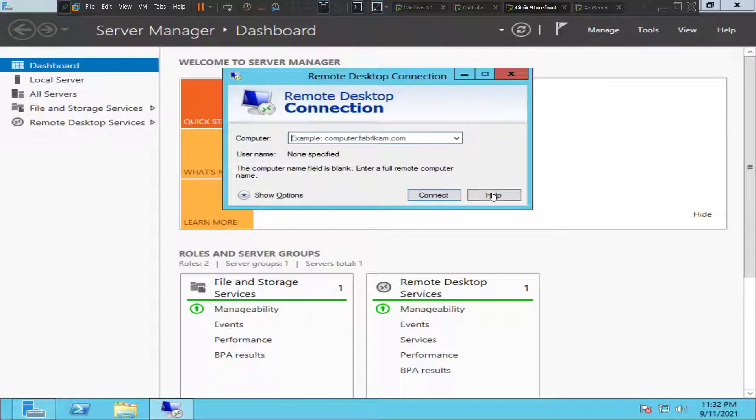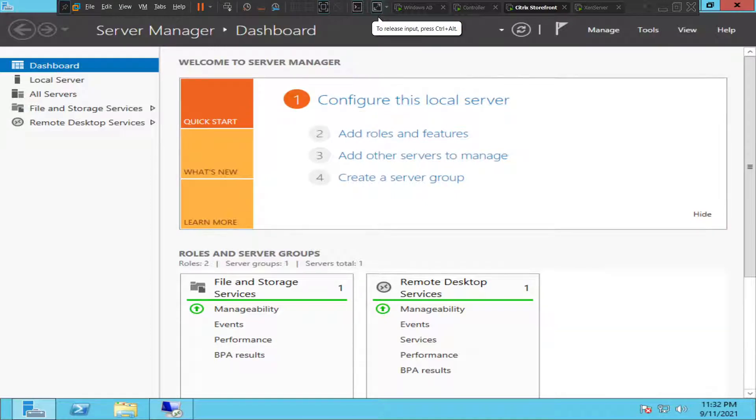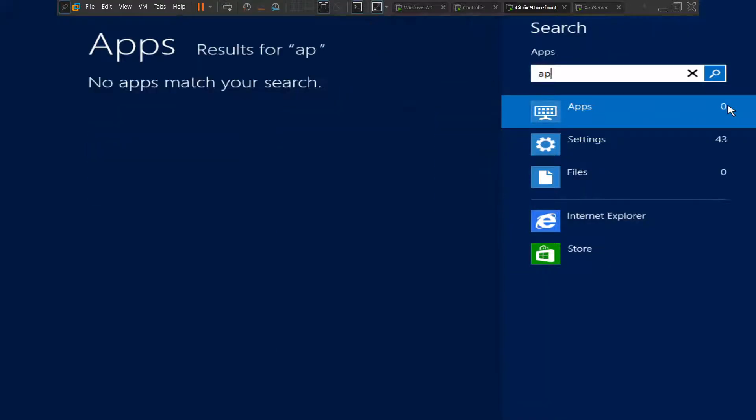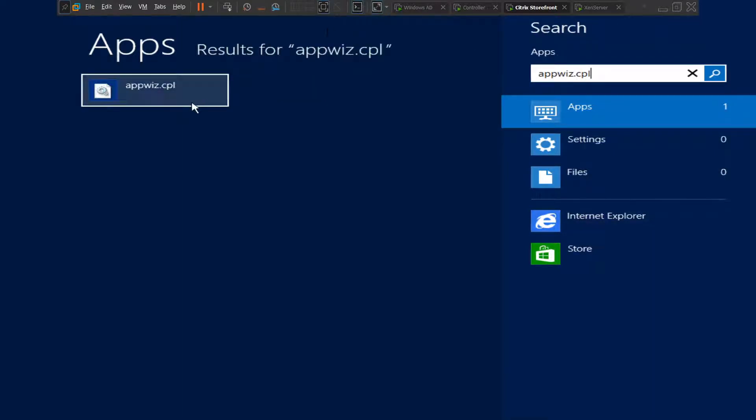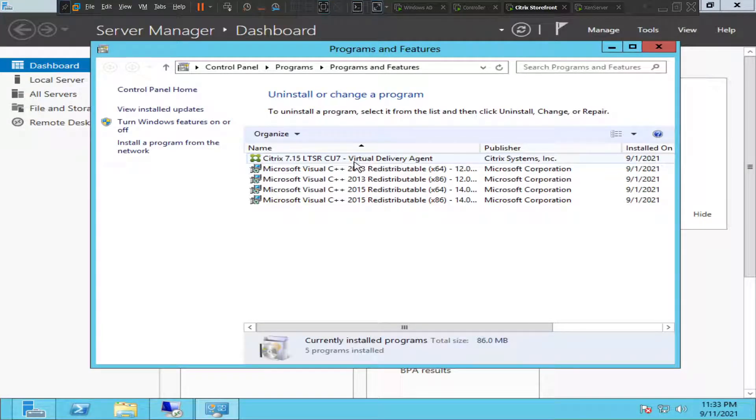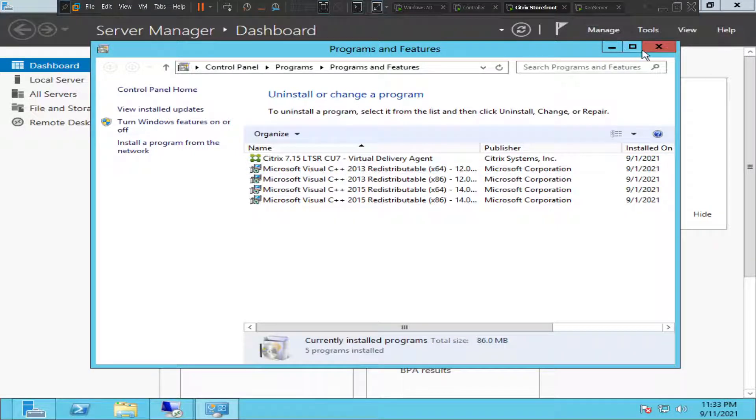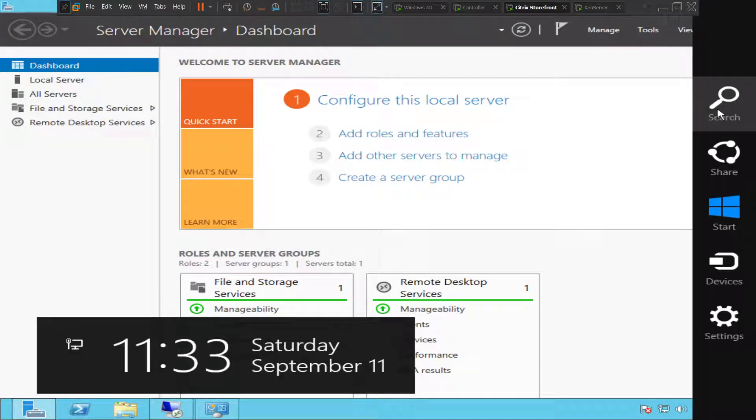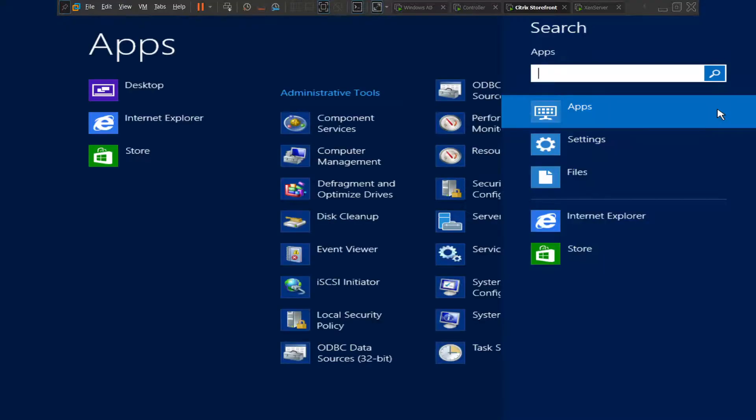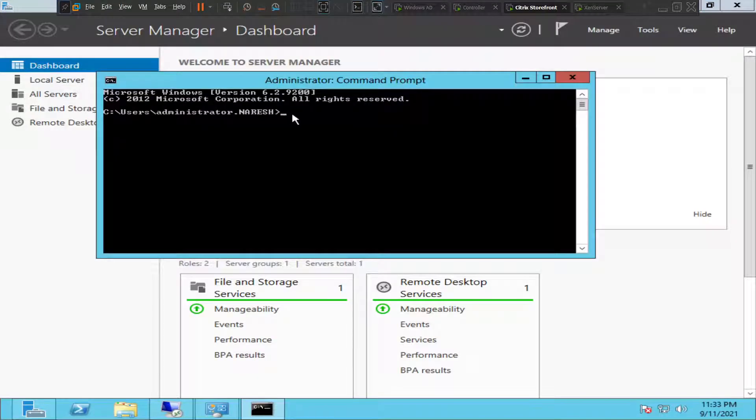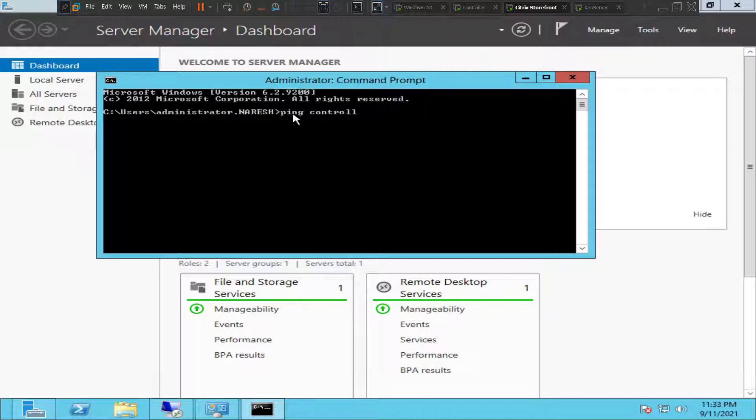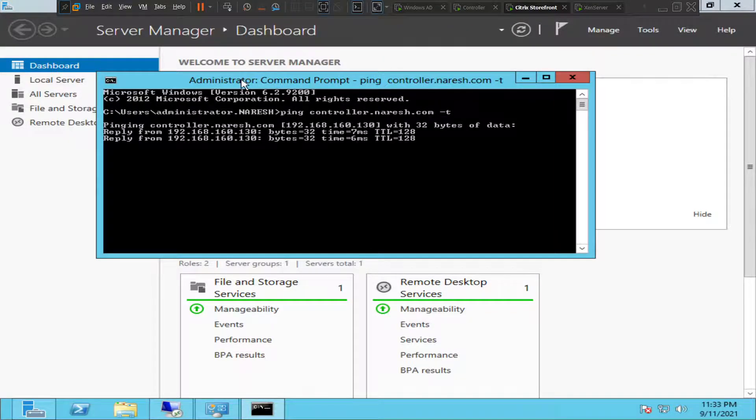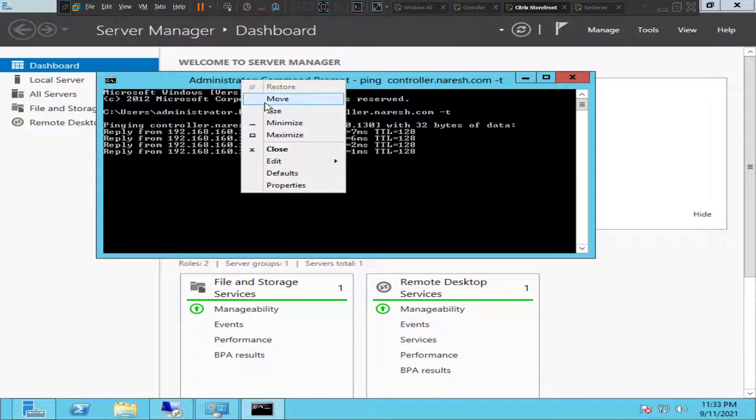Now let's go back to the VDA agent. Let's check if the VDA software is installed or not. Okay, we have VDA virtual delivery agent software already installed, so it all looks good. Now let's try to communicate with controller from the VDA machine. Let's type ping space controller dot naresh dot com hyphen t, hit enter. All right, it seems it's communicating fine.